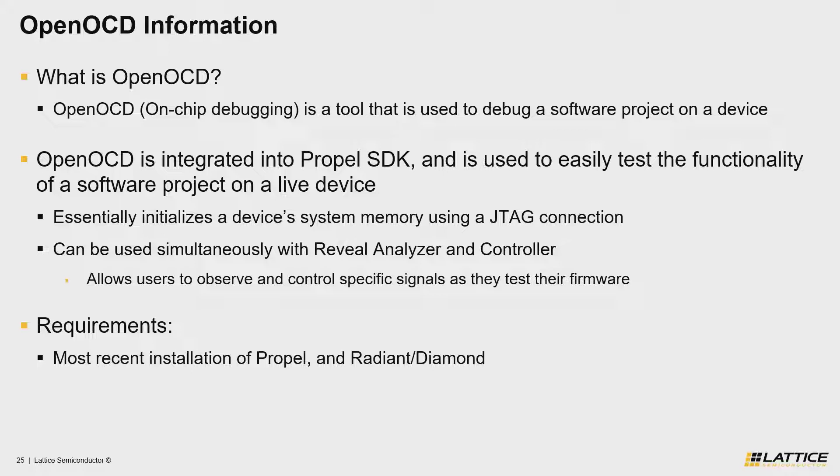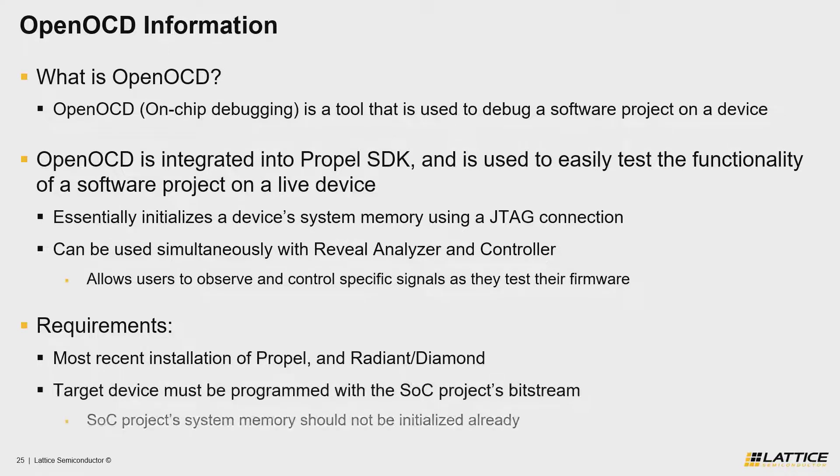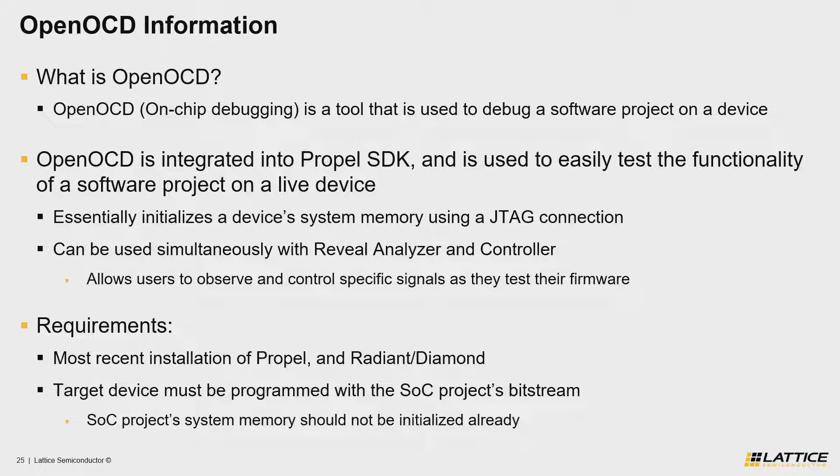Another one of the requirements is that your physical device must already be programmed with your SOC project's bitstream before you use OpenOCD, as OpenOCD cannot be used without a working design to test the firmware on. Finally, the last requirement is that you ensure your RISC-V CPU is set to debug mode, as this enables the JTAG Hub component that allows you to use OpenOCD.